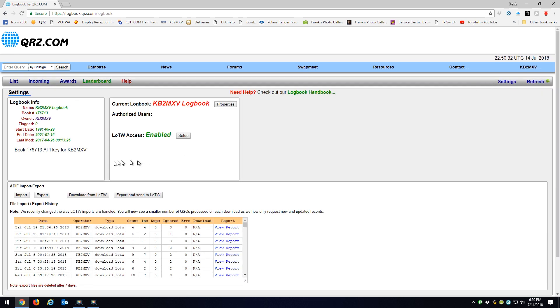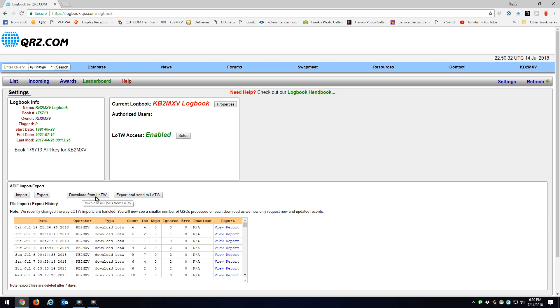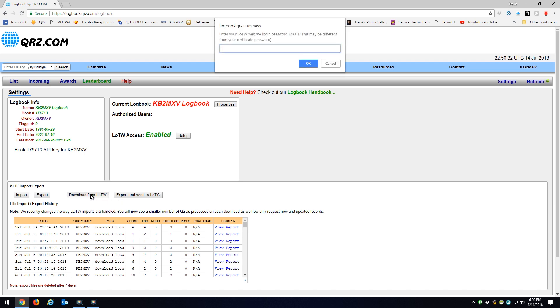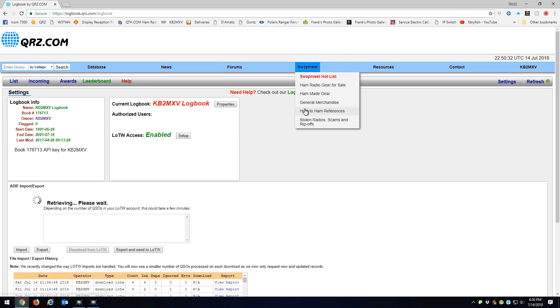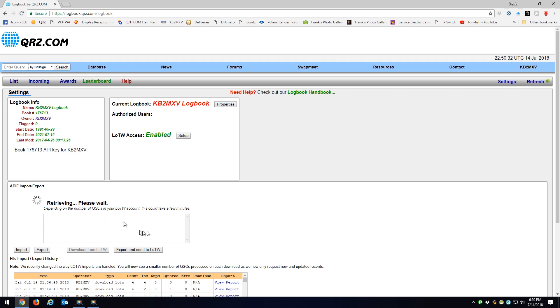Now I have a key set up already for my Logbook of the World, but what I do here is I go to Download from LT Logbook of the World. So when I hit Download and I put my password in, it's going to download all the contacts from Logbook of the World.